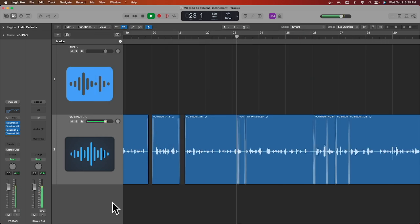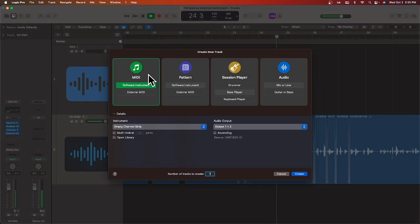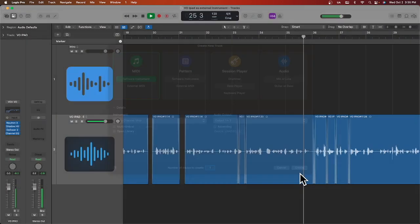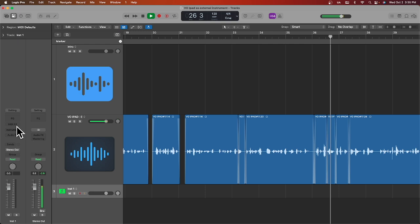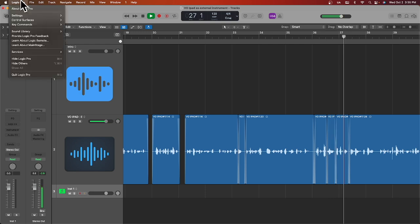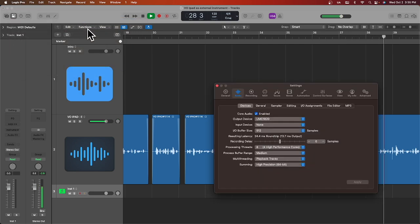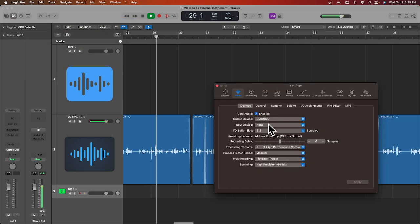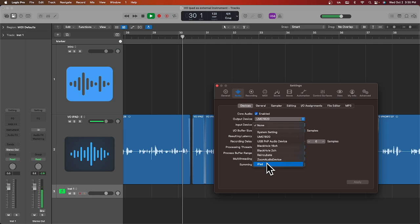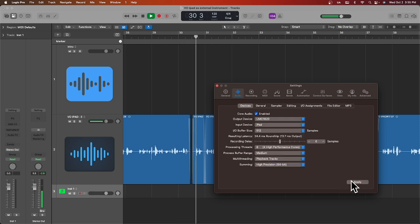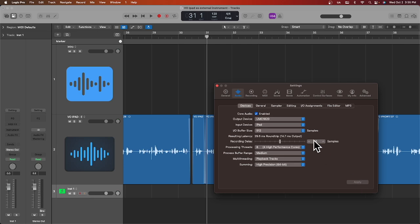Now, let's head over to Logic and add a MIDI instrument track by clicking on this plus sign button or using the shortcut Command Option S. Head to the top of the menu, click Logic Pro, go to Settings, then Audio, and change the input device so Logic knows to pull audio from your iPad. Sometimes Logic will do this automatically, but if not, now you know how to do it.